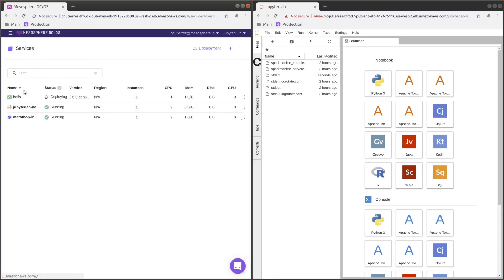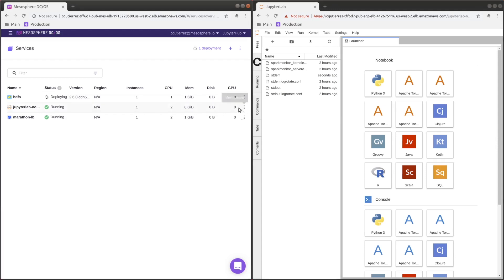Go to services - you can see it's deploying. Now JupyterLab won't be able to see it because we didn't configure it to know anything about HDFS.